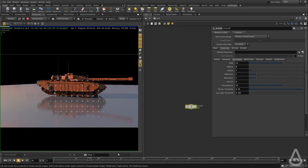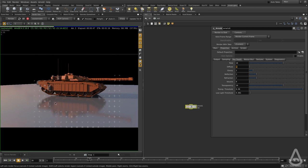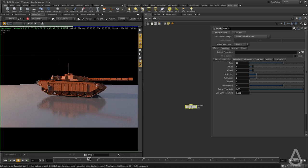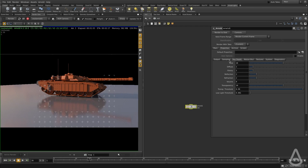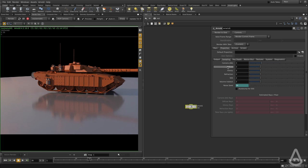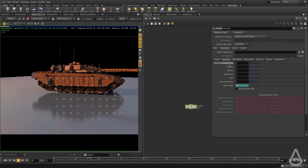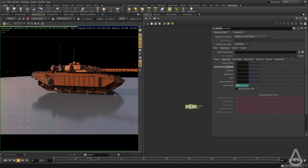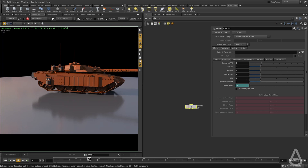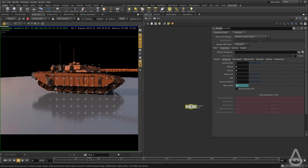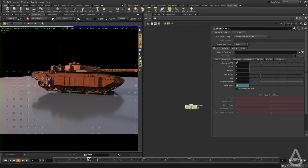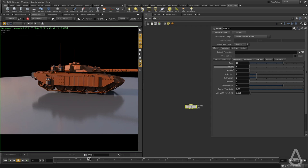Same goes for diffuse — right now we're not getting any global illumination in the scene. If I set the diffuse depth to one, we're going to get global illumination on the tank itself, interacting between the ground and the tank. The diffuse and glossy samples are the corresponding options to control the noise quality. Camera AA, diffuse, and glossy are the most important ones to control image quality. If I set the samples to zero, it won't change anything on the render because we don't have any diffuse or glossy depth — the only thing being used right now is the camera AA.